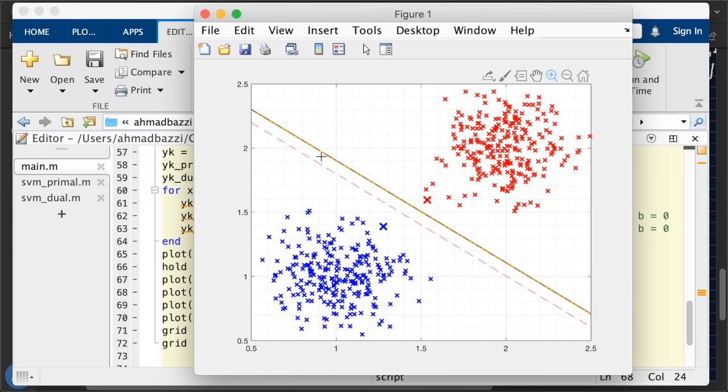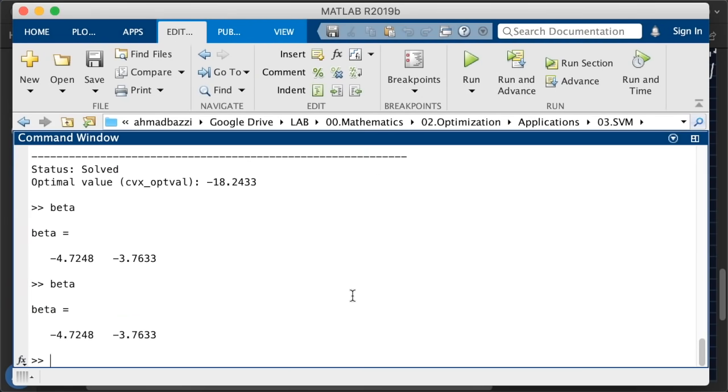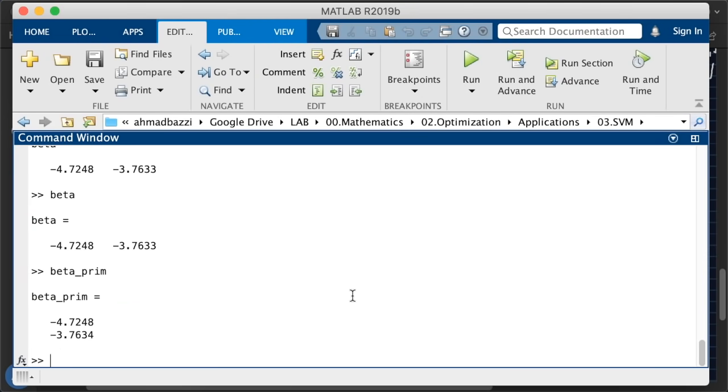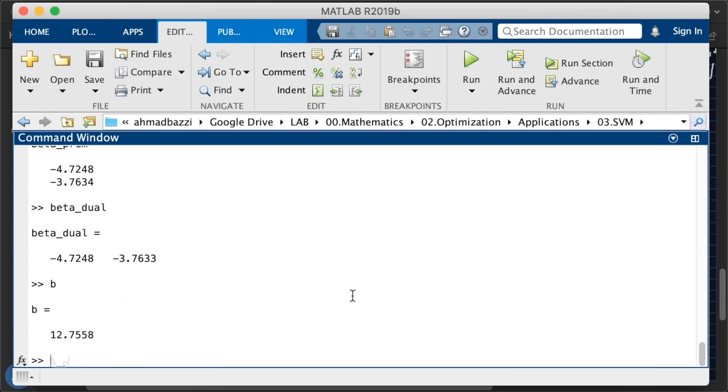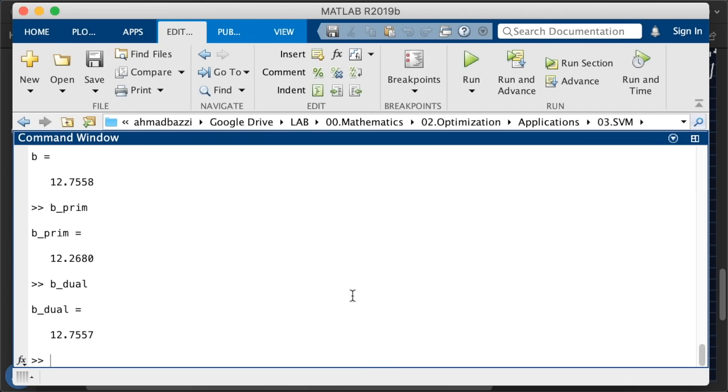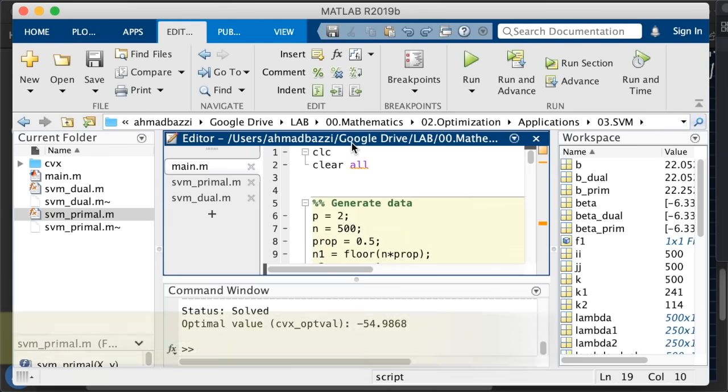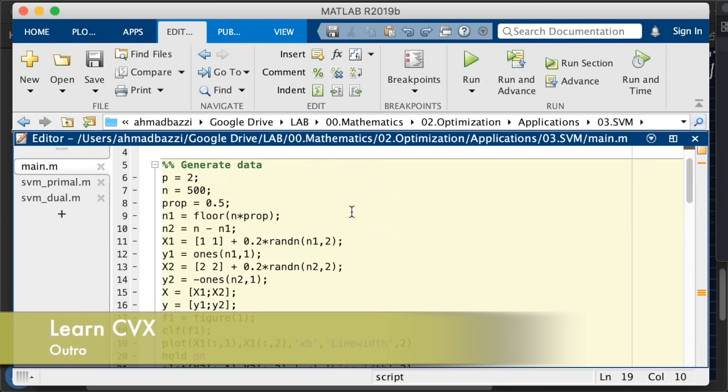You can go ahead and verify beta, beta, beta prime, beta dual are the same. Whereas B, B prime and B dual are all different. Actually, B and B dual are the same. That's why both lines align. So this is how you get the job done. This is how you implement the primal and dual problems using the CVX toolbox.